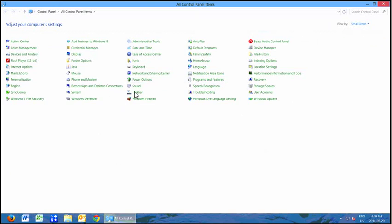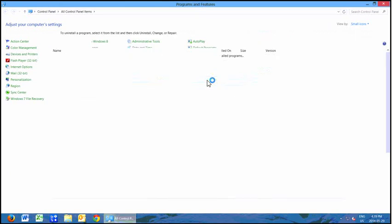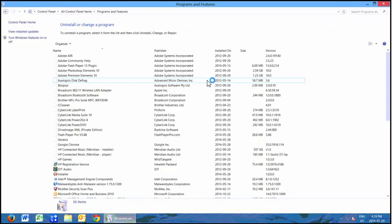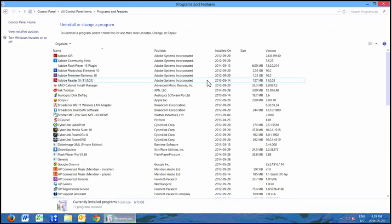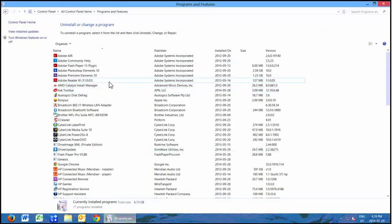You'll get all these nice little icons, among which is Programs and Features — go ahead and click on that. Then we're going to see all the kinds of junk that we have in here.